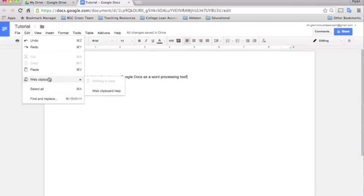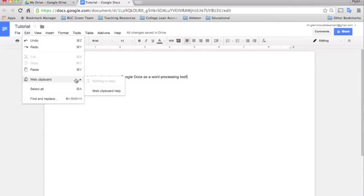And the web clipboard shows you different things that you've cut or copied. So if you need to go back and copy and paste something, but you've already copied something else, you can view it on the clipboard. So it will show you everything that you've copied.